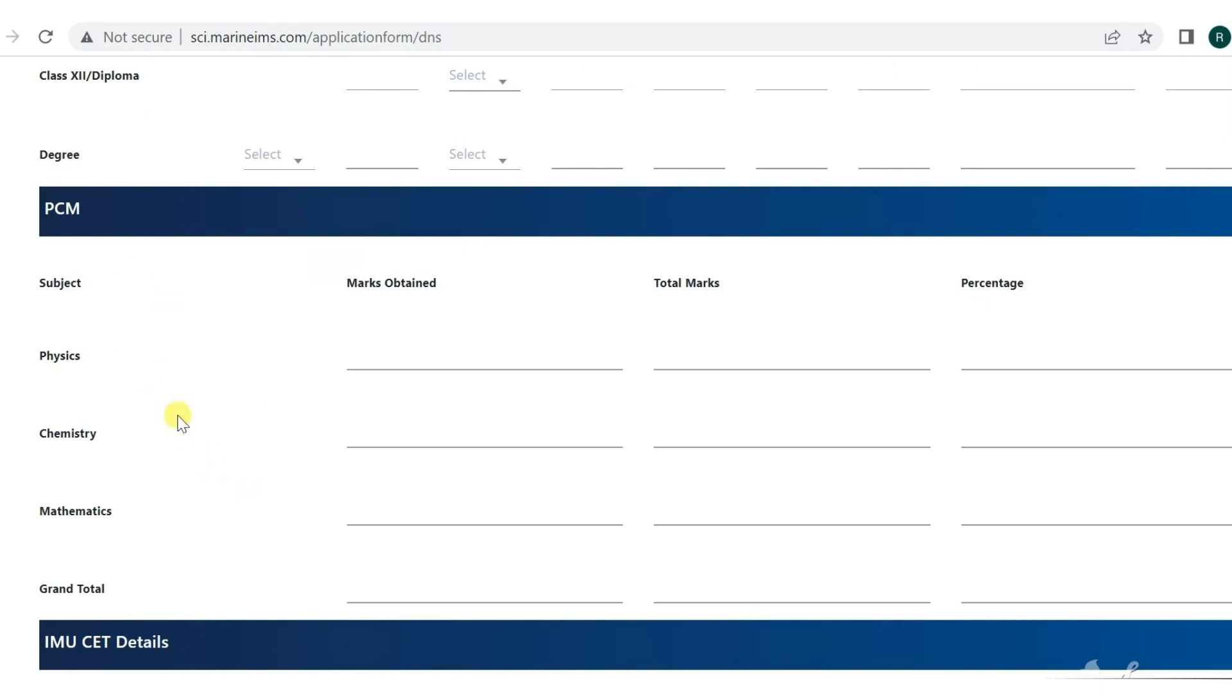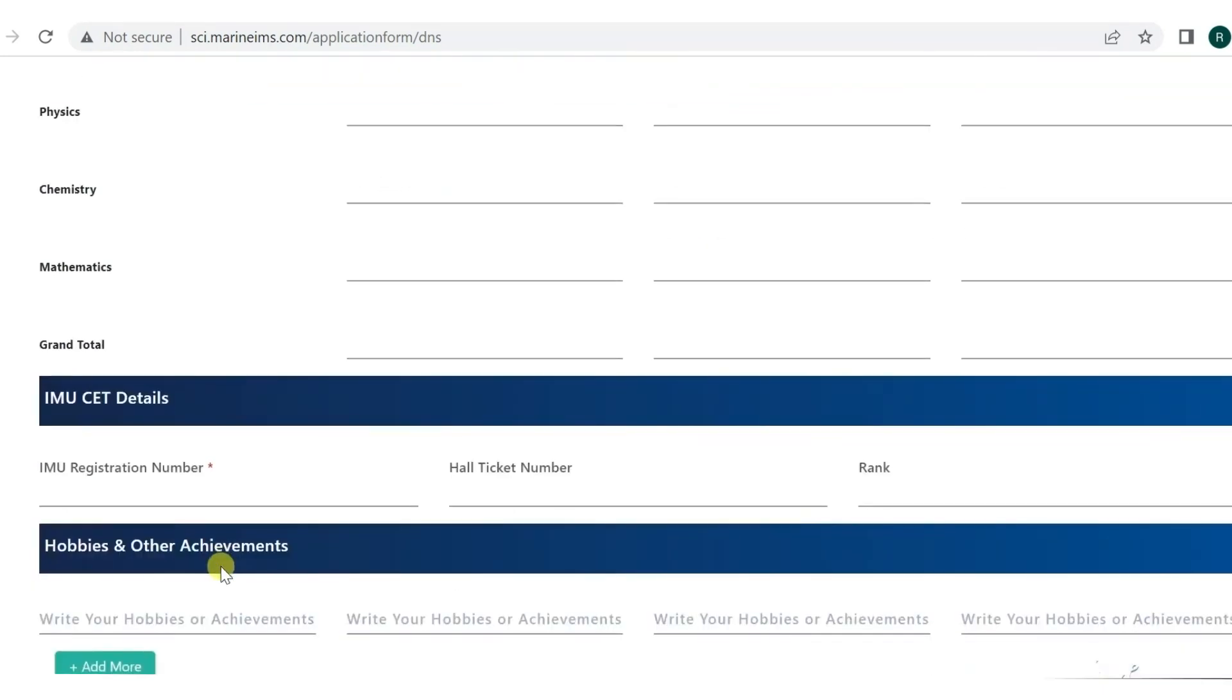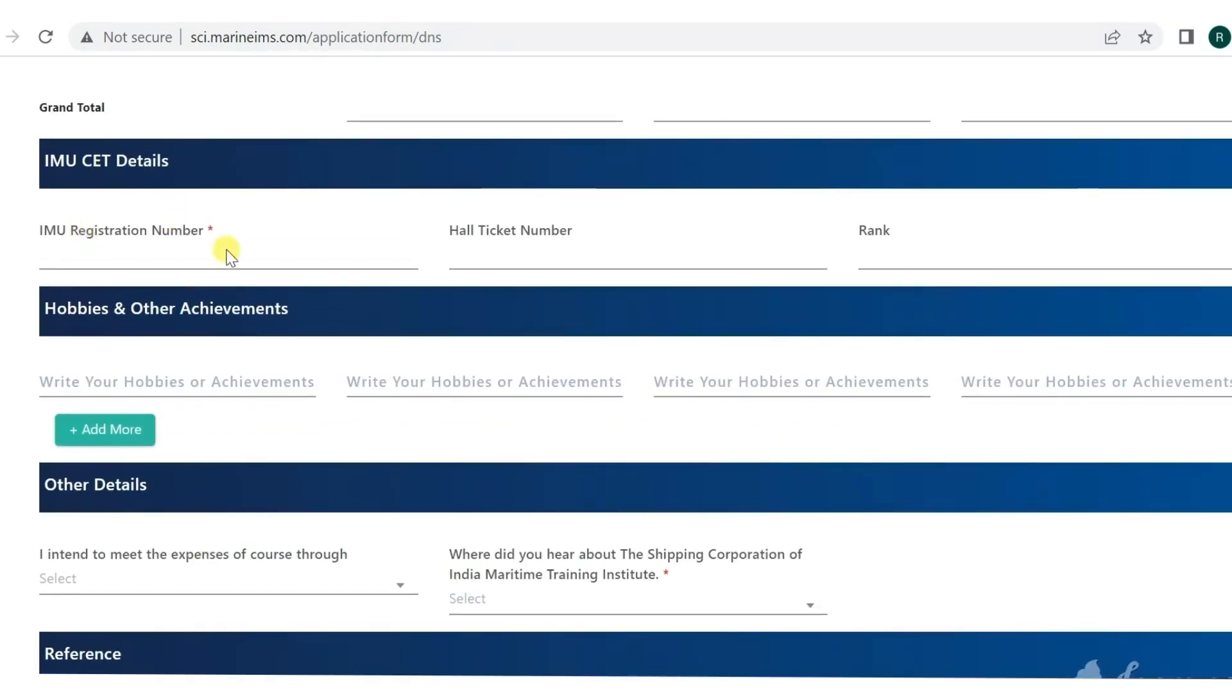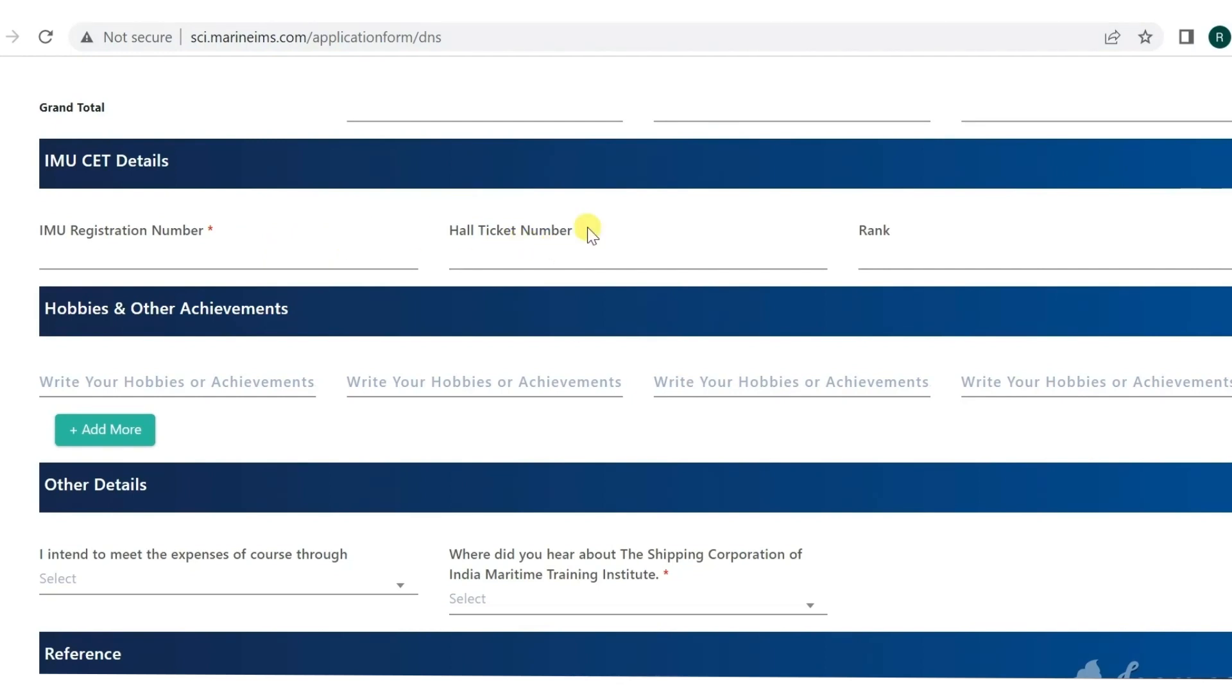Then comes IMU details. As you all know, you have to fill the IMU CET application form. We will also add it in the description box. IMU CET is very important - you have to fill that form before filling the CCI form because you need the IMU CET registration number here.